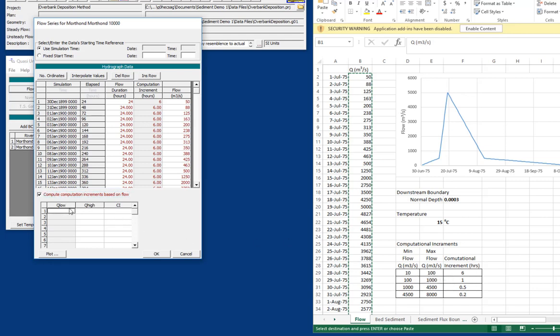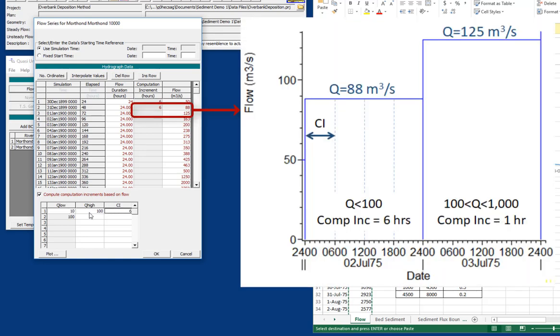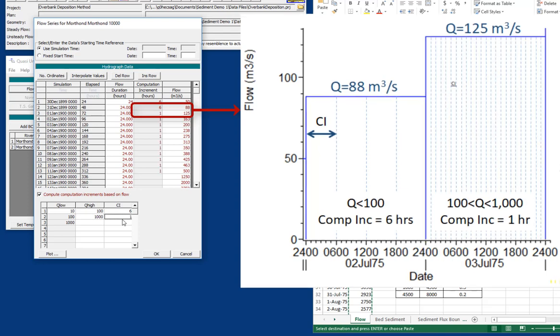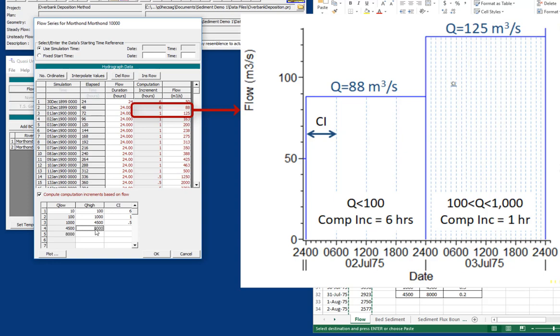And we're going to use this chart right here. We're going to say for flows between 10 and 100 cubic meters per second, we're going to use a computational increment of six. But between 100 and 1,000, we're going to use a computational increment of one hour. And you can see how up here it's populating those numbers. And then up to about 4,500, we'll use a 30-minute computation increment. And then above that, let's say up to about 8,000, we need to make sure that the top flow is higher than the biggest flow we're going to experience. We'll go down to 0.2.